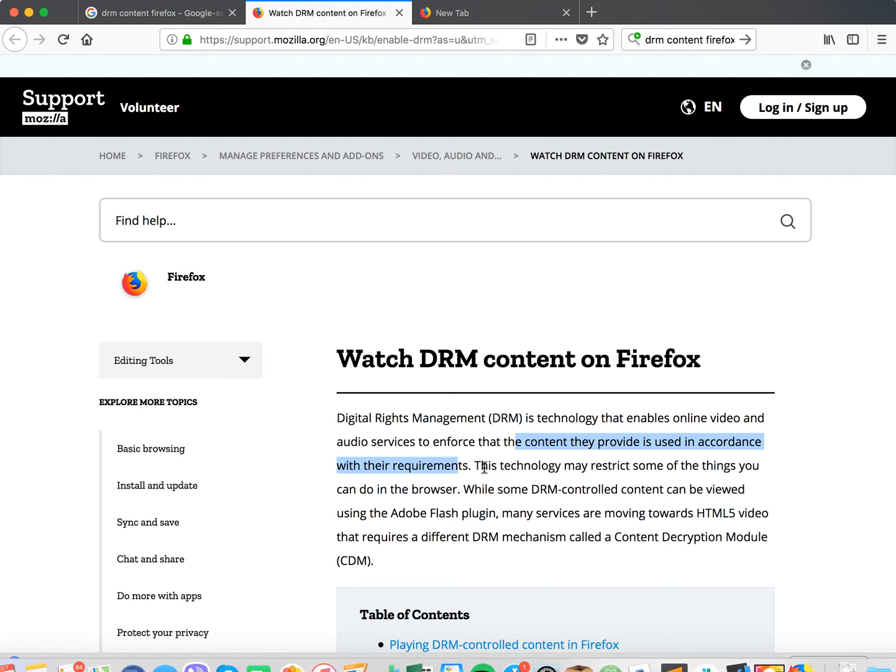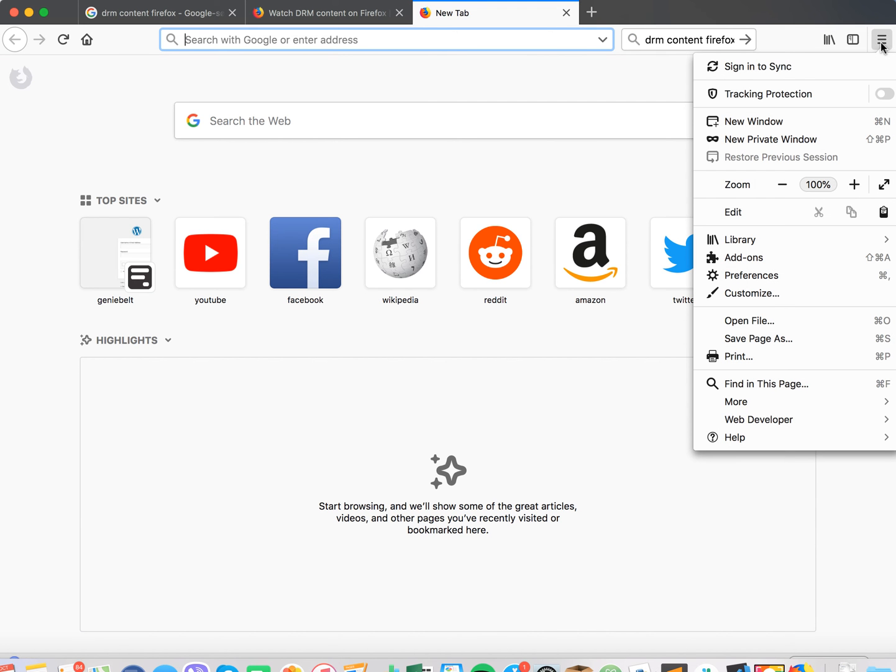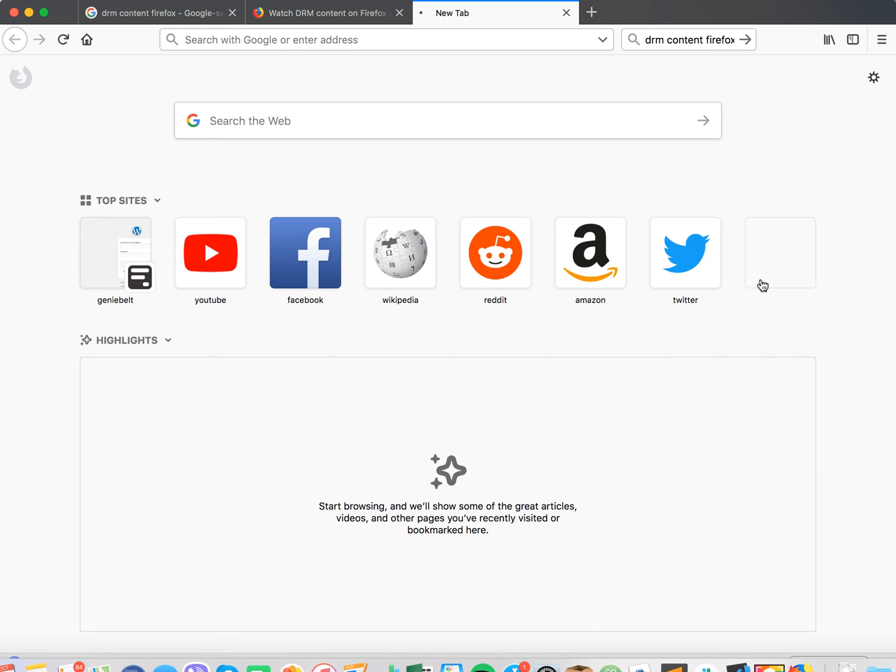So to watch Netflix in most cases it should be enabled, but to disable DRM content, you just need to go to your settings here and then go to preferences.